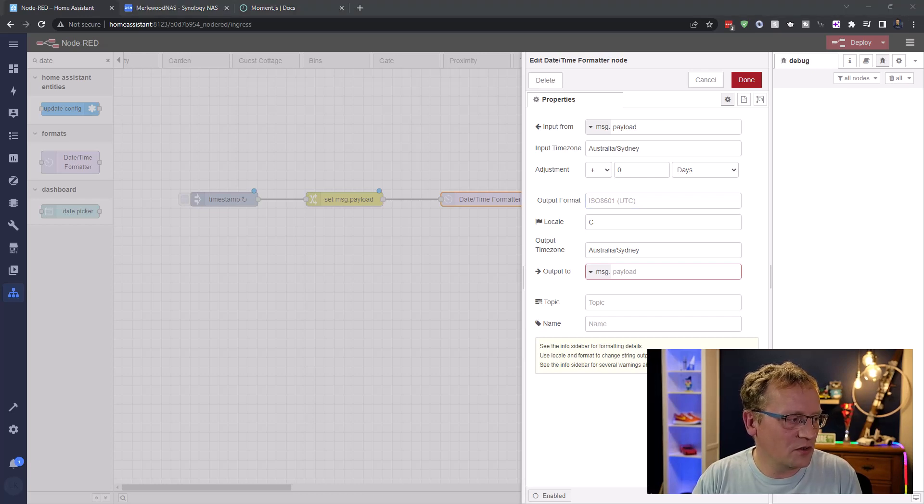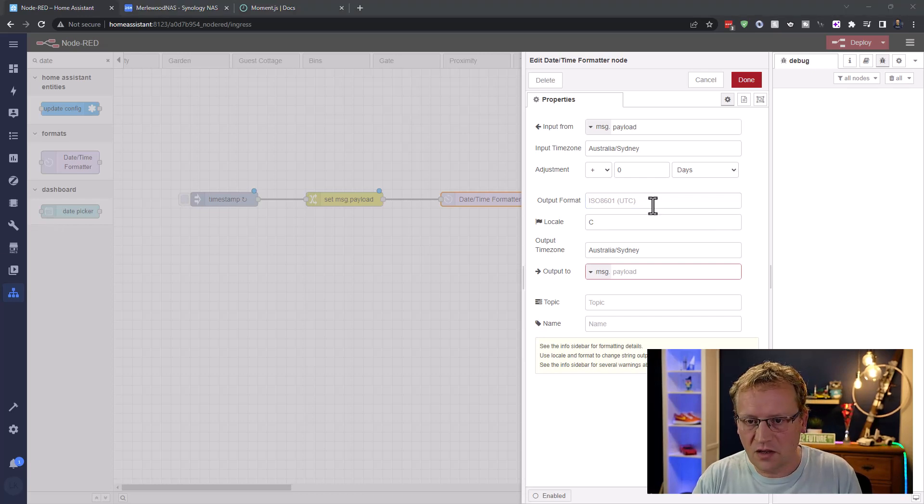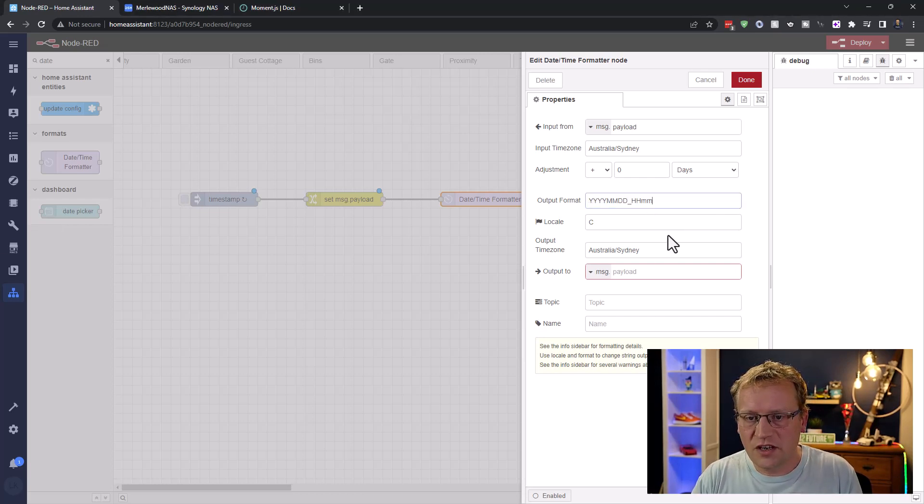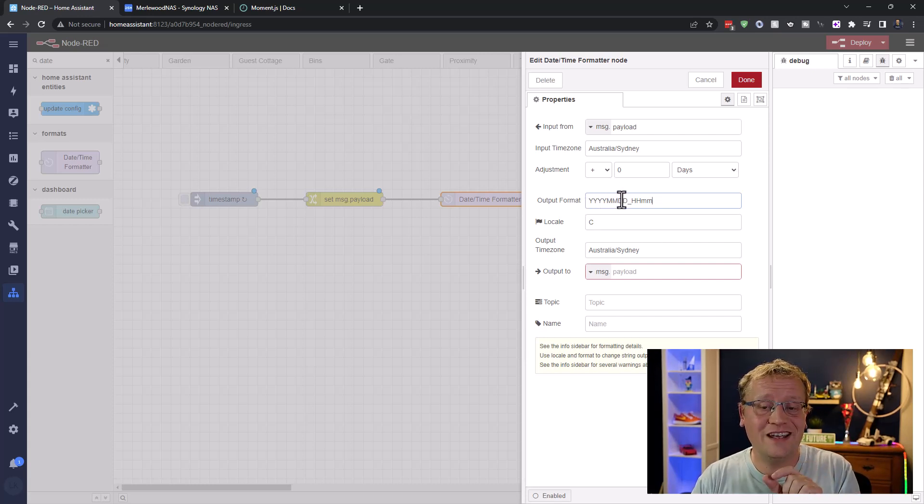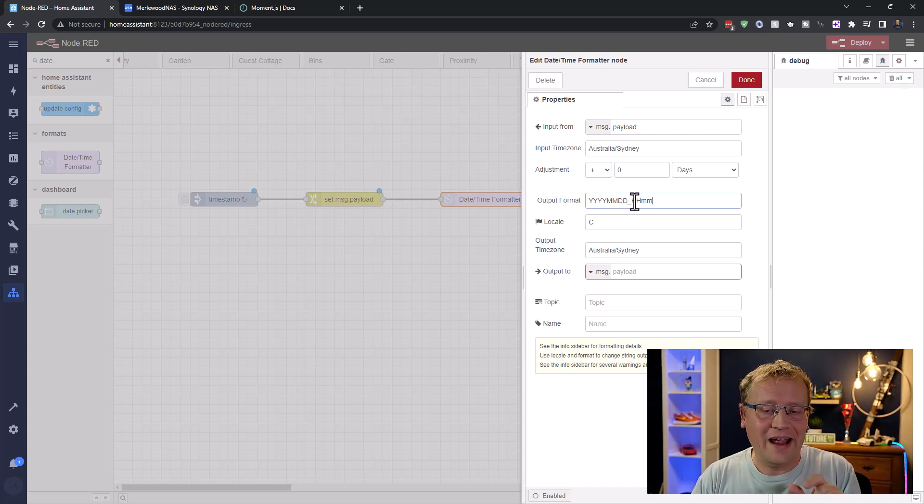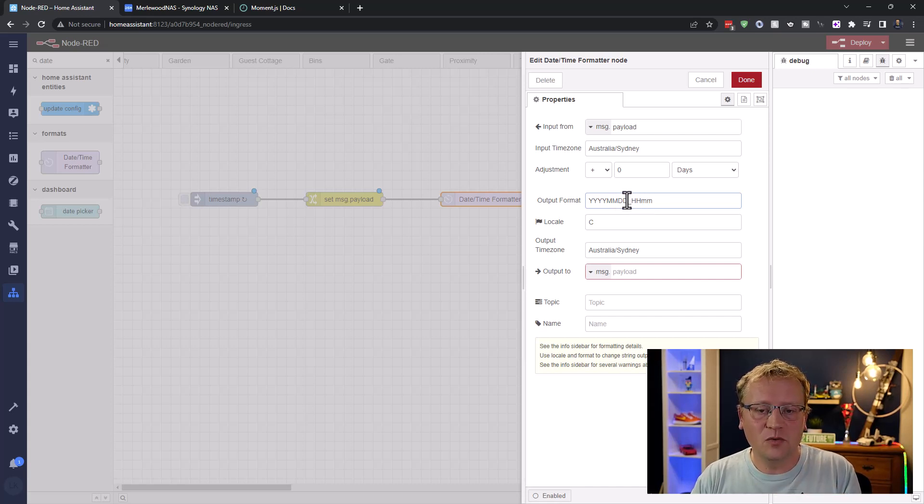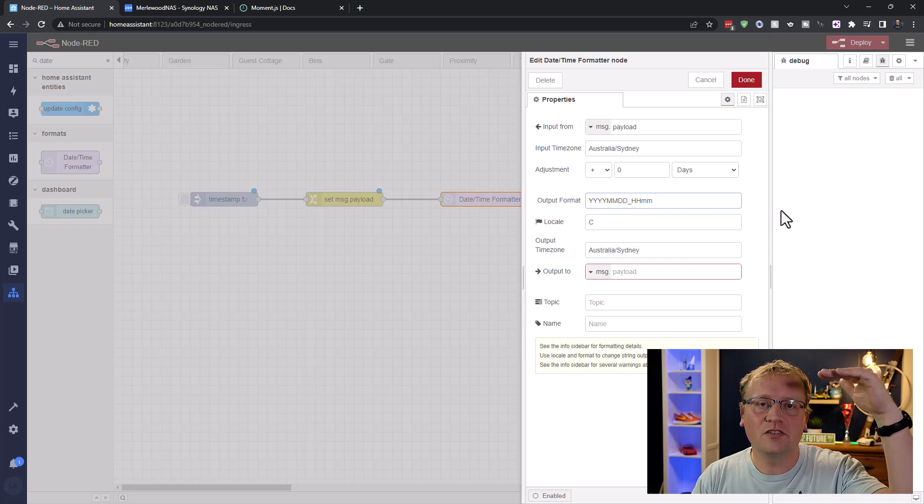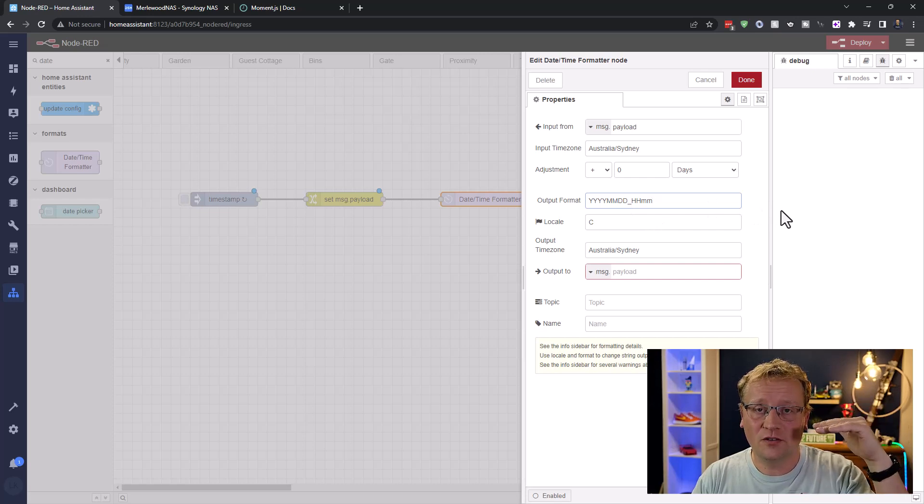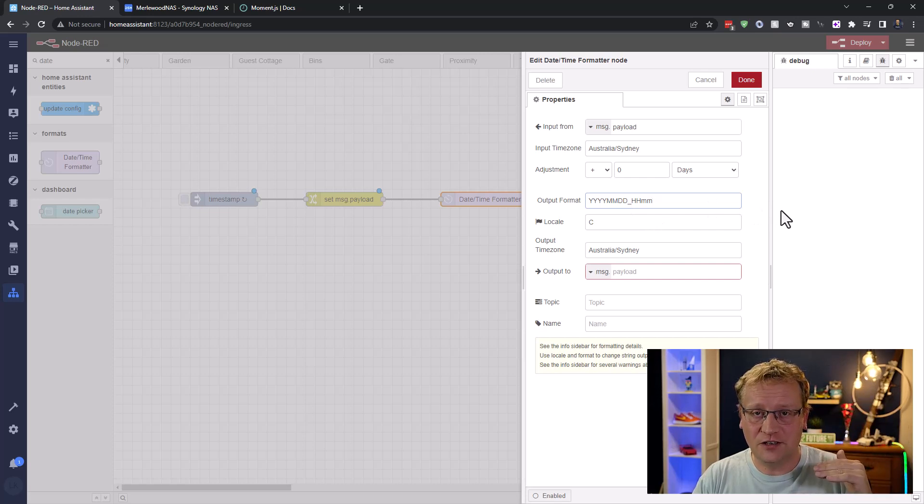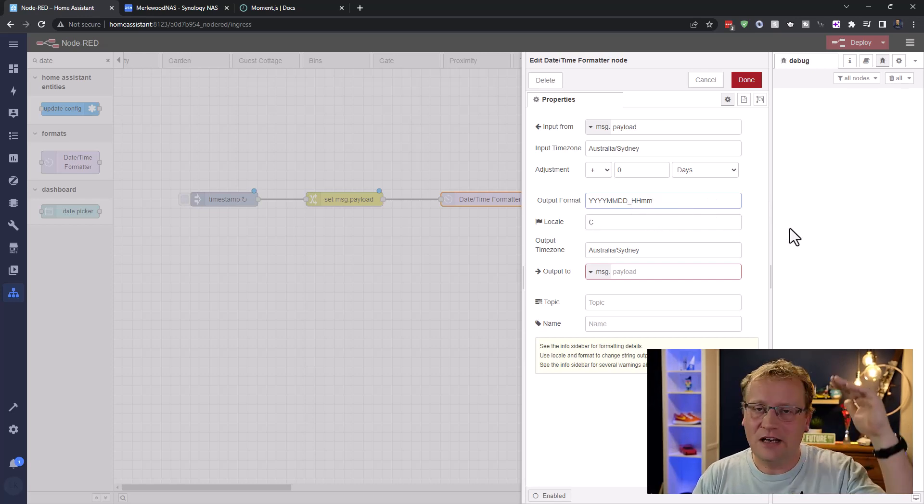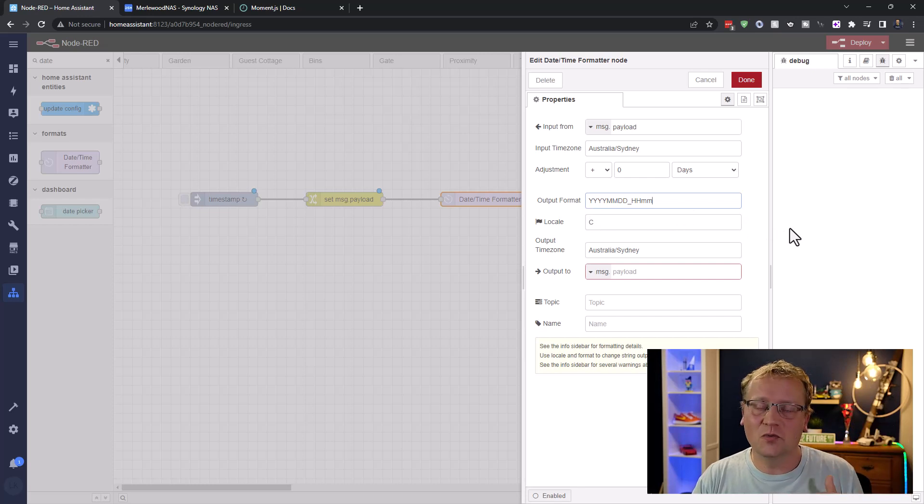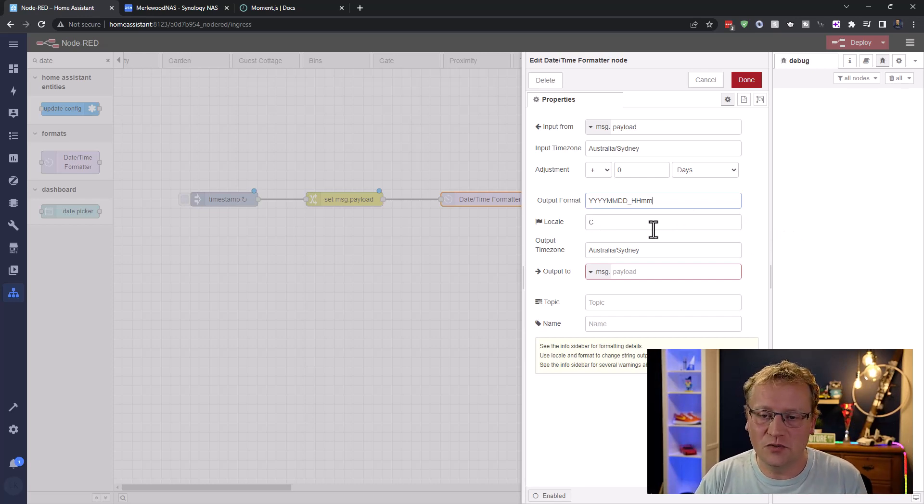I'm going to copy it here, which is year, year, year, year. It's a four-digit year, two-digit month, two-digit date, underscore, hour, and minutes. The reason I do it that way is that it'll always sort chronologically, right? When you have the year, month, date first, it'll always sort the right way. So that's why I normally use that.